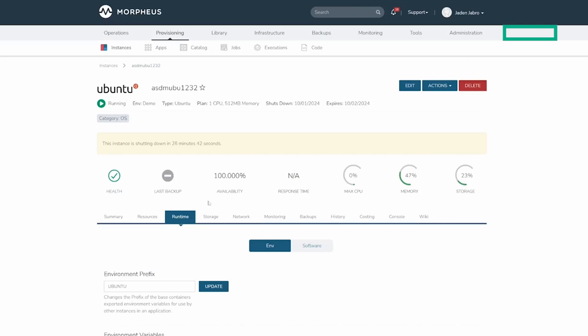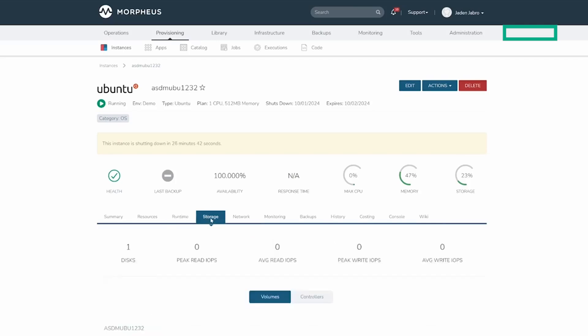The Storage tab allows you to see storage information associated with the instance, including the list of volumes and controllers which are associated with each machine that makes up the instance.